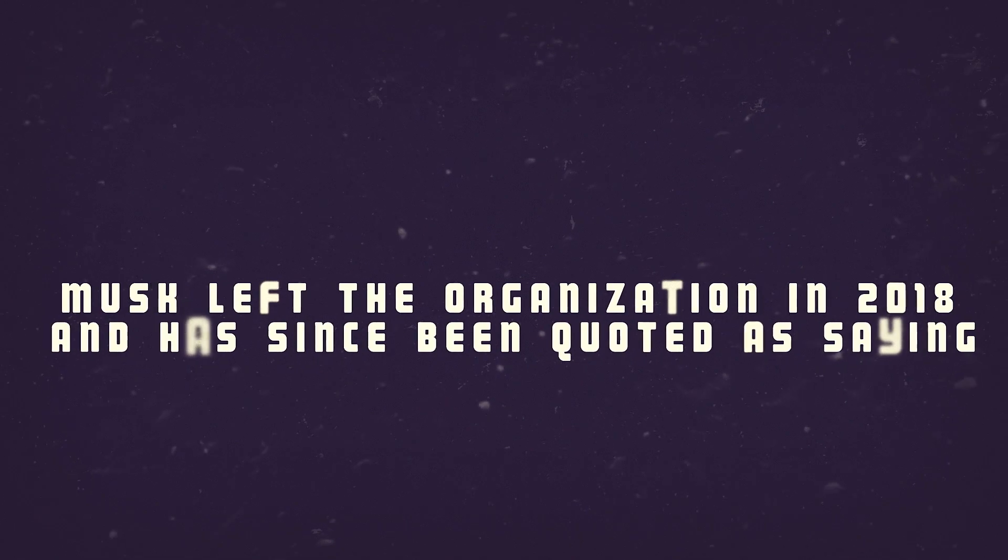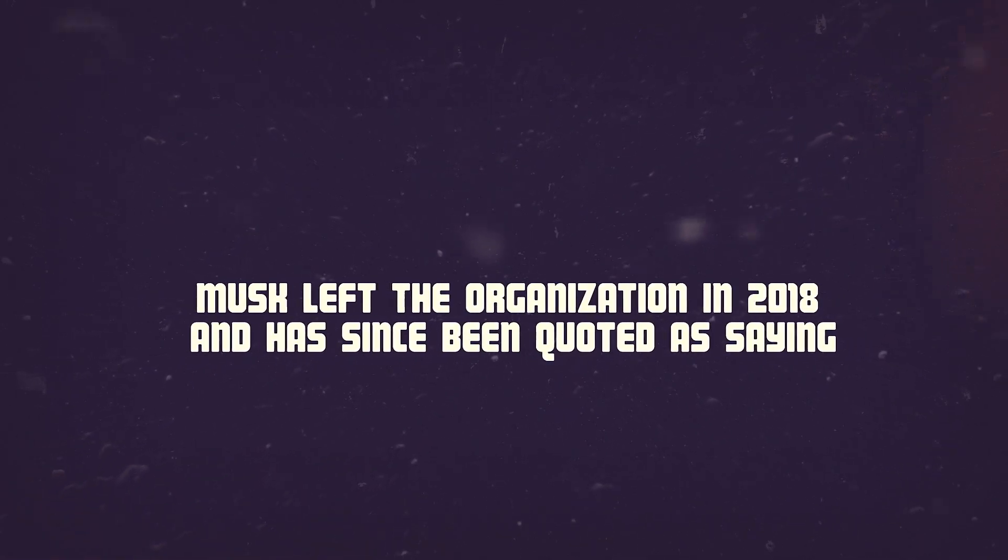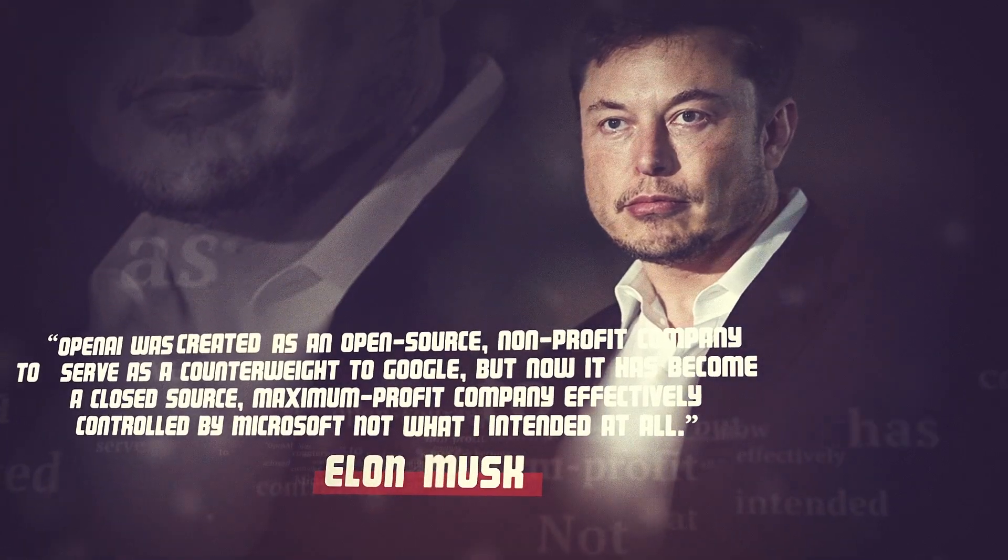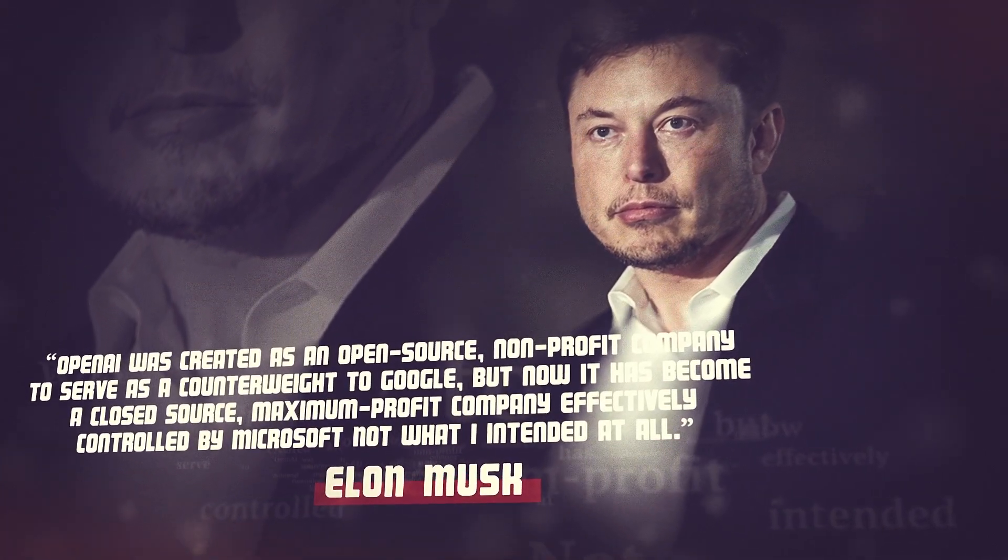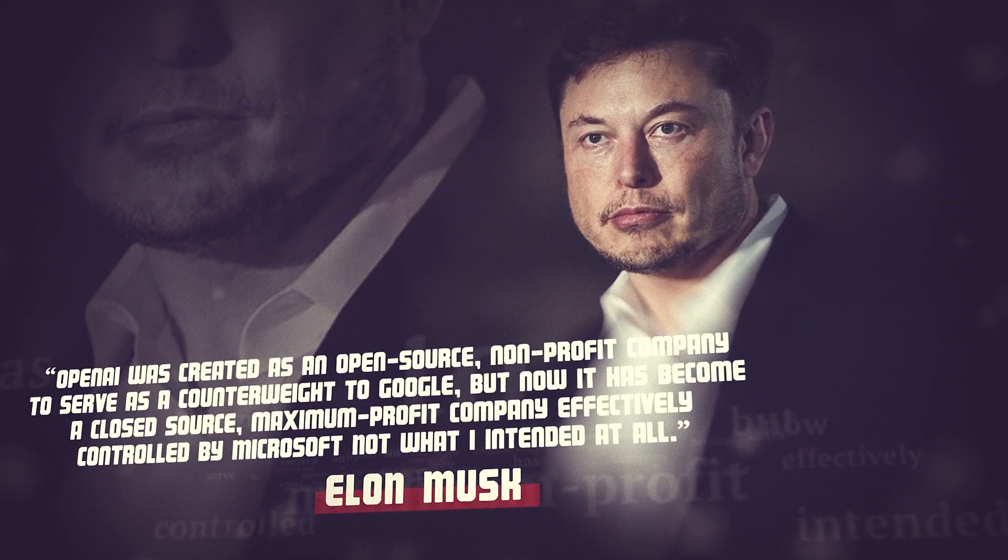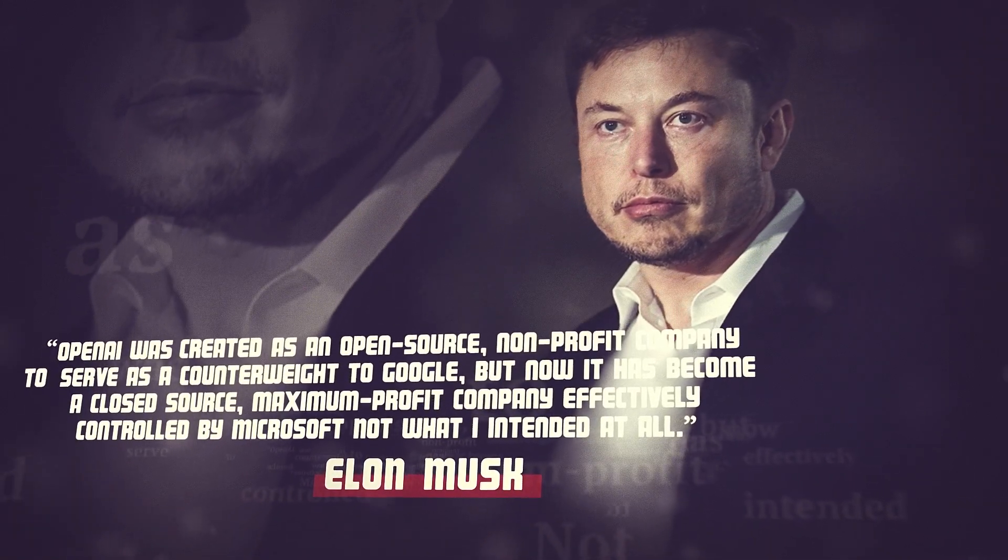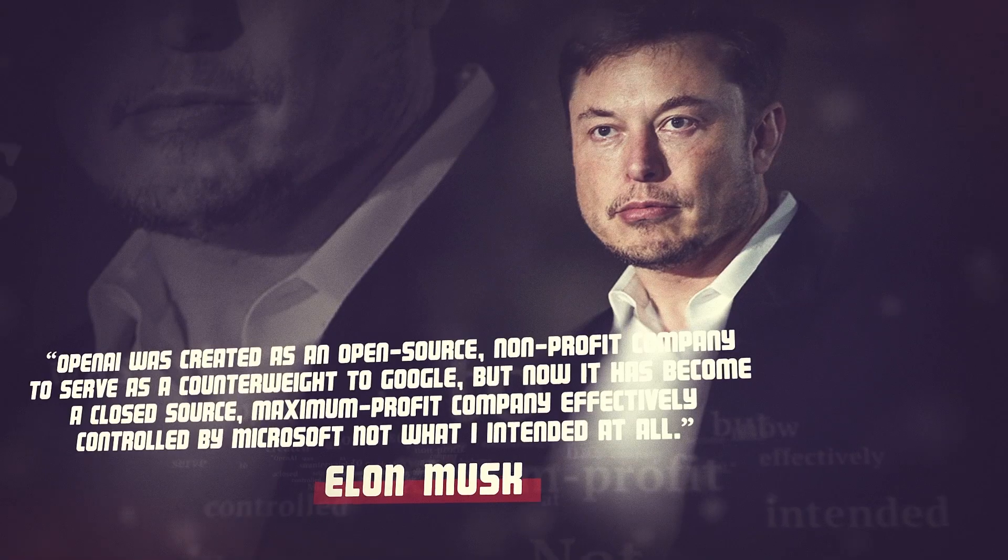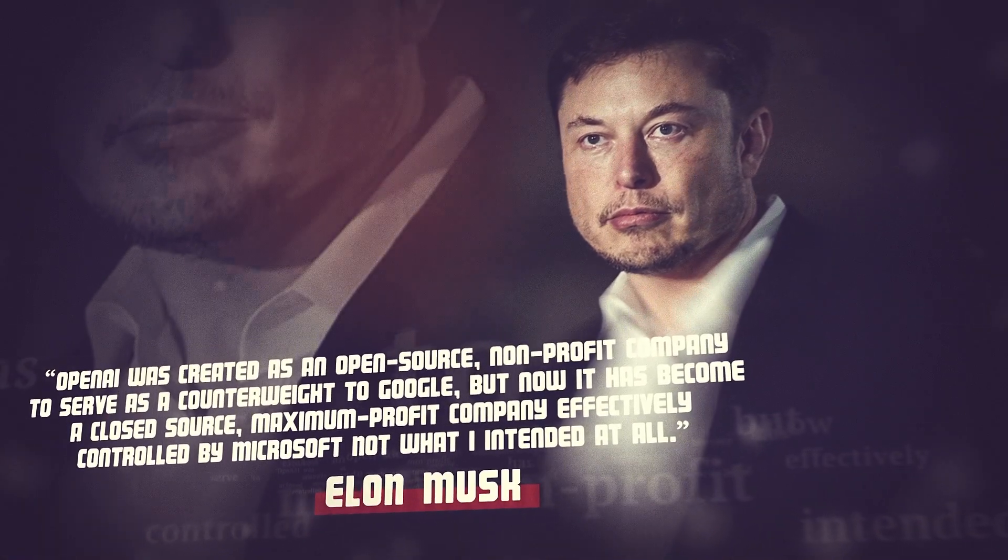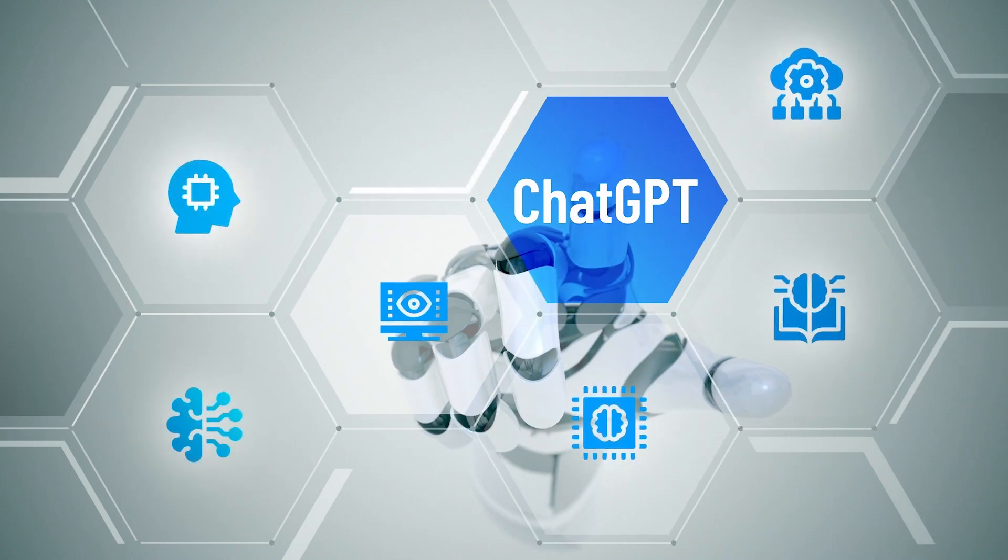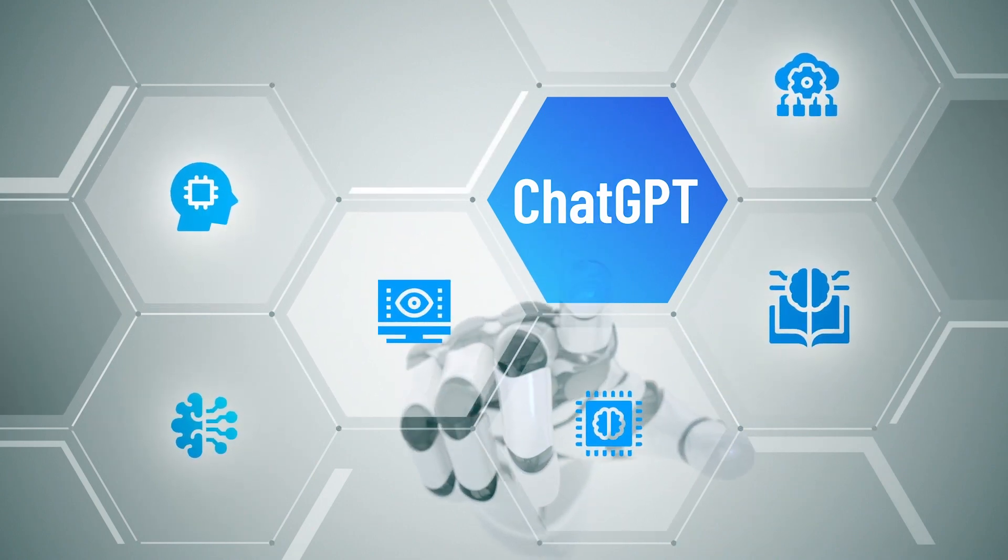Musk left the organization in 2018 and has since been quoted as saying, OpenAI was created as an open-source non-profit company to serve as a counterweight to Google. But now it's become a closed-source maximum-profit company, effectively controlled by Microsoft. Not what I intended at all. And the Tesla CEO isn't the only one asking where the open in OpenAI went.